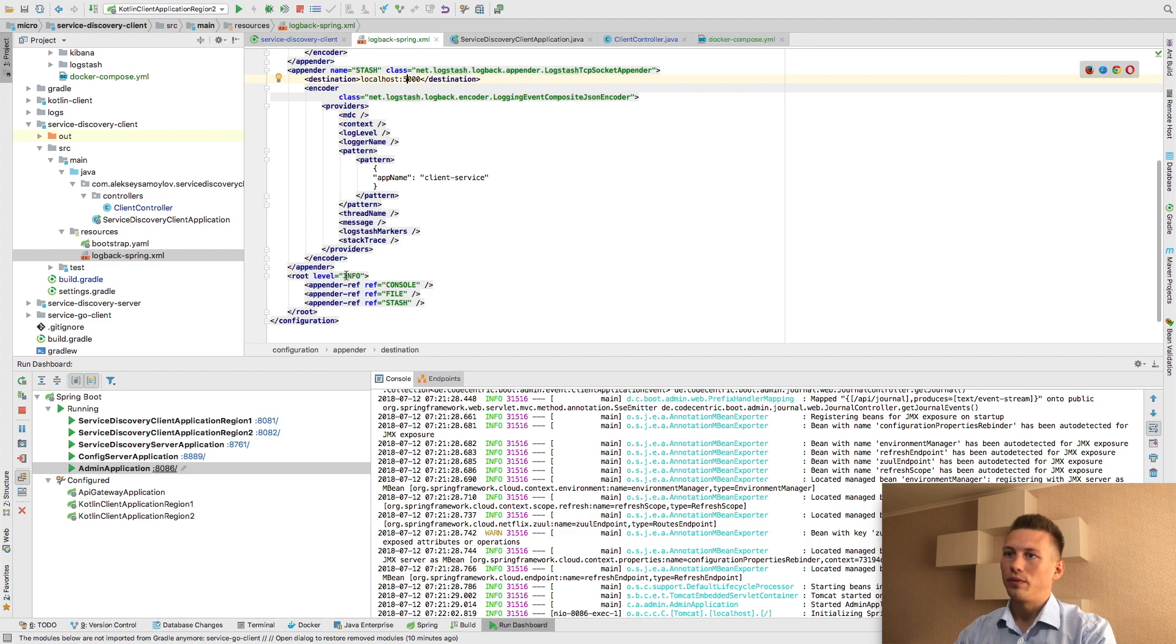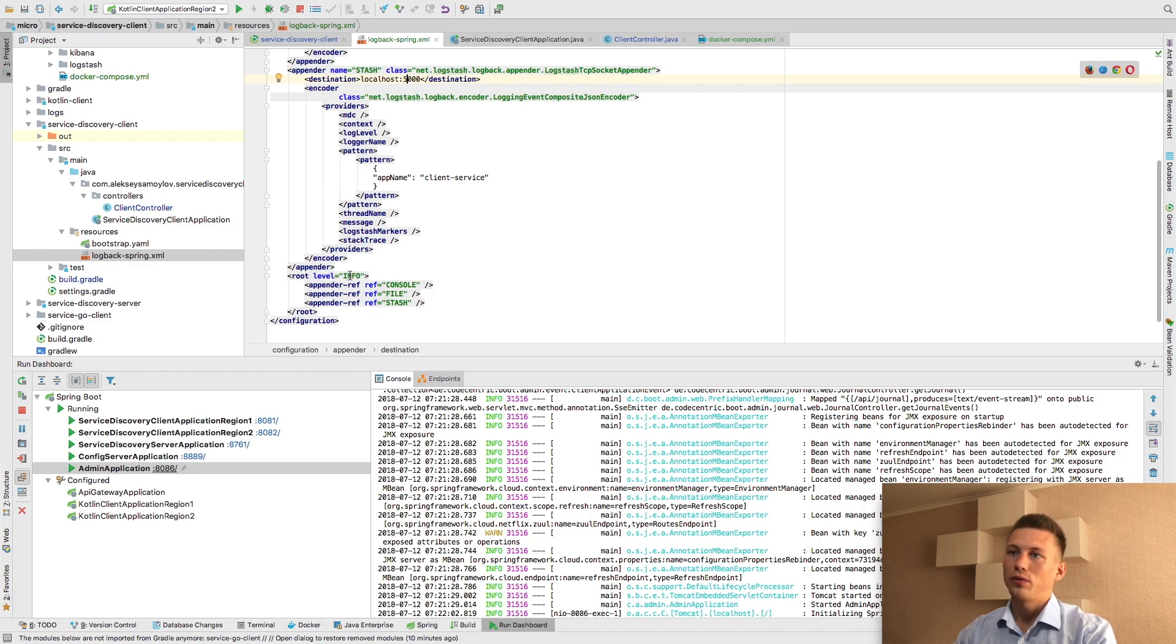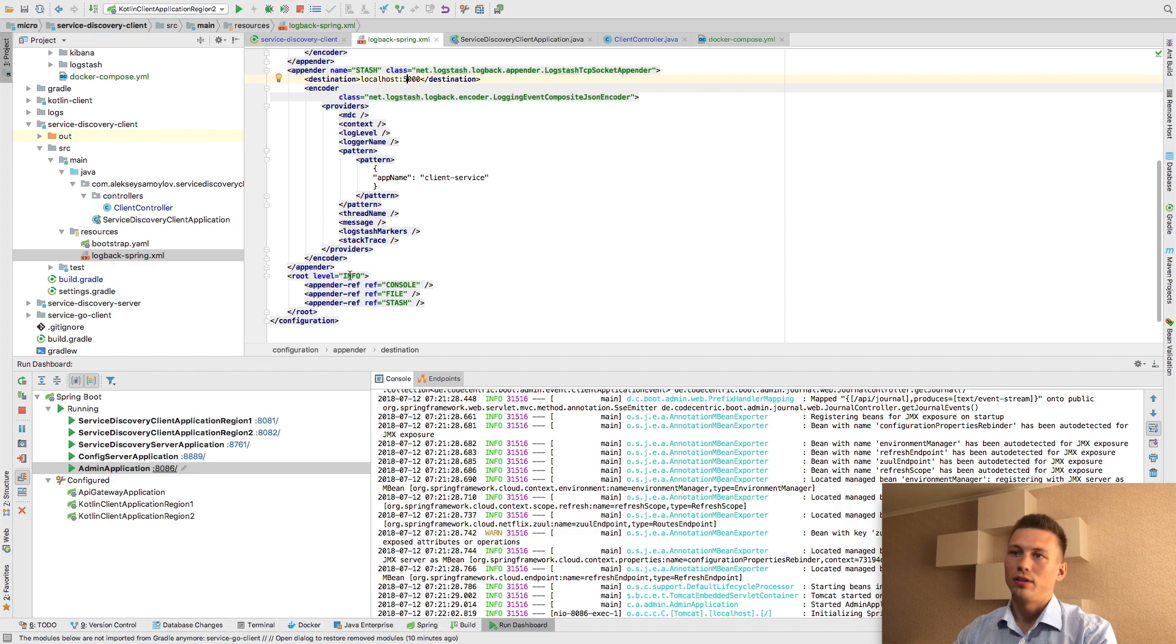Root level info. You can remember this information in future. I will show you how to change this log level using Spring Boot Admin Console.